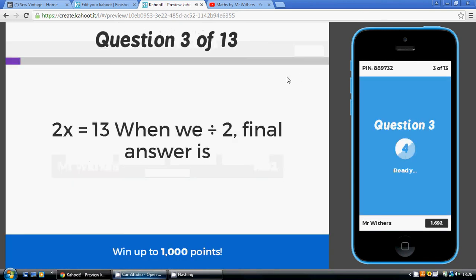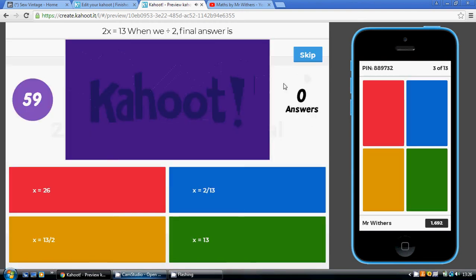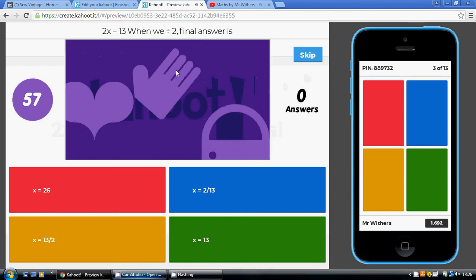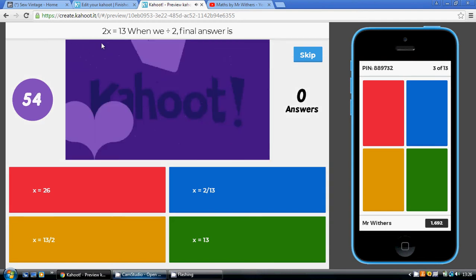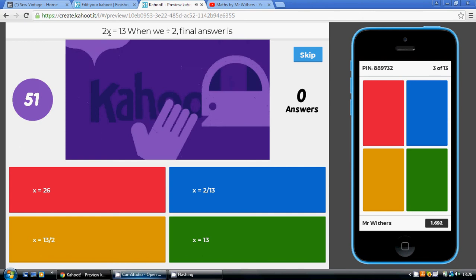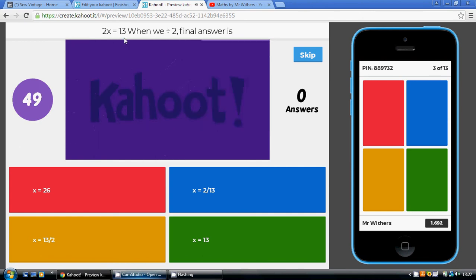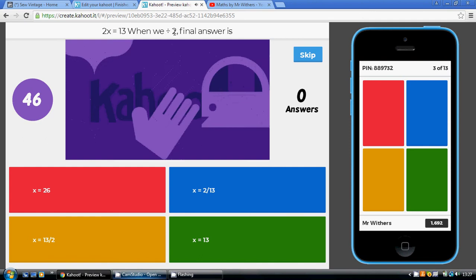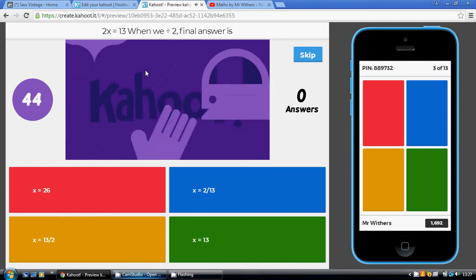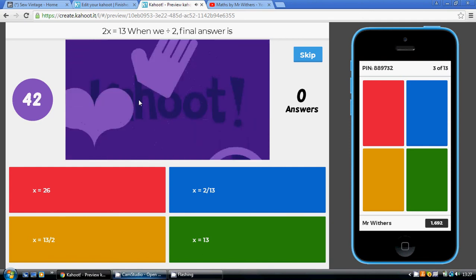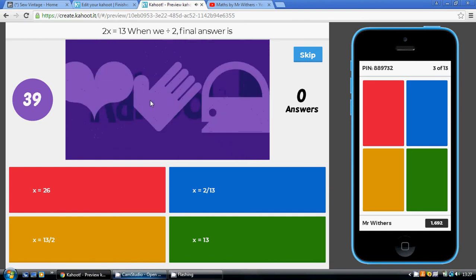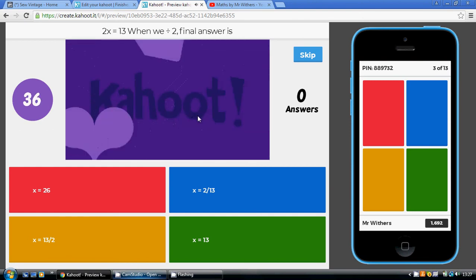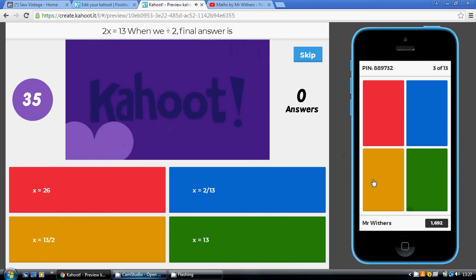Question 3. Once we've done that, we've got to the point that 2x equals 13. Once we've divided by 2, which we just decided we needed to do, what's our final answer? Now, just be ever so careful here. People get this wrong. It's going to be x equaling 13 to be divided by 2. Now, that is 13 over 2. 13 over 2 means 13 divided by 2, so the answer is gold. Do not be tempted to go for 2 over 13 like so many do.